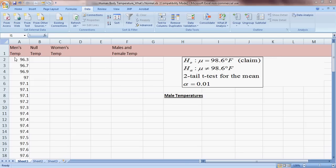We have a sample of 65 men's temperatures, and we're going to test the null hypothesis that the mean temperature for males is 98.6. We're going to use a two-tailed t-test for the mean at a significance level of 0.01.